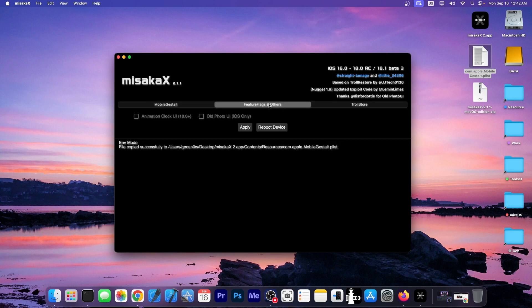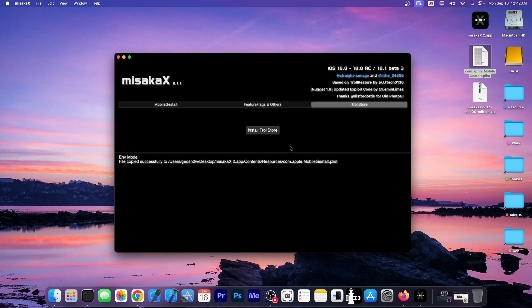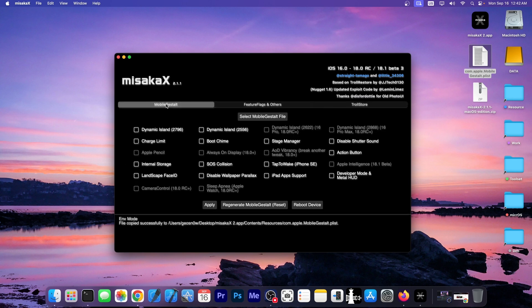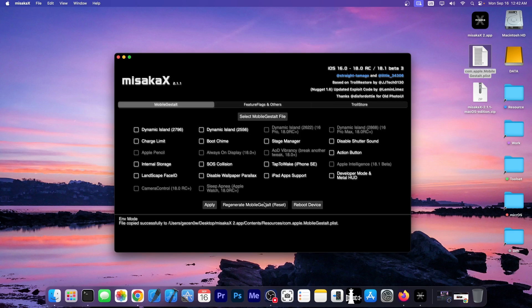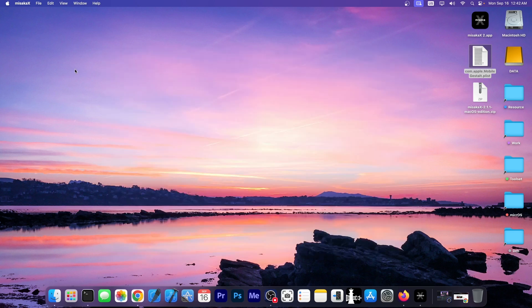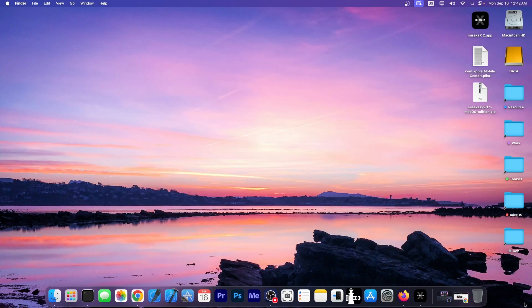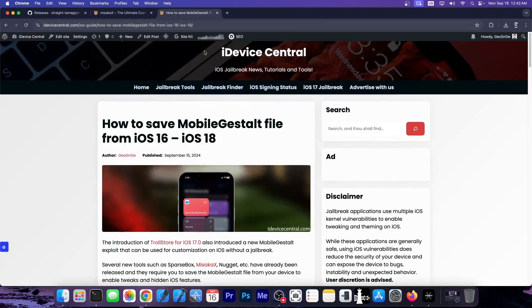Here on the feature flags and others, you have animation clock UI for iOS 18, an old photo UI for iOS, and then you have the option to install troll store. Now, of course, you need to have your device connected, and with your device connected, you would press apply. This will restore kind of like a backup to your device with these modifications. If you want to get rid of the modifications, you just press the regenerate button over here and have it restore the device. And that's it. That's the procedure.